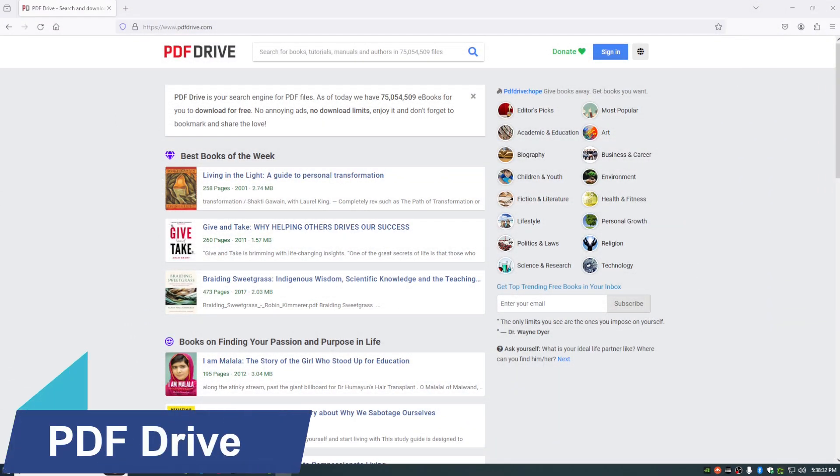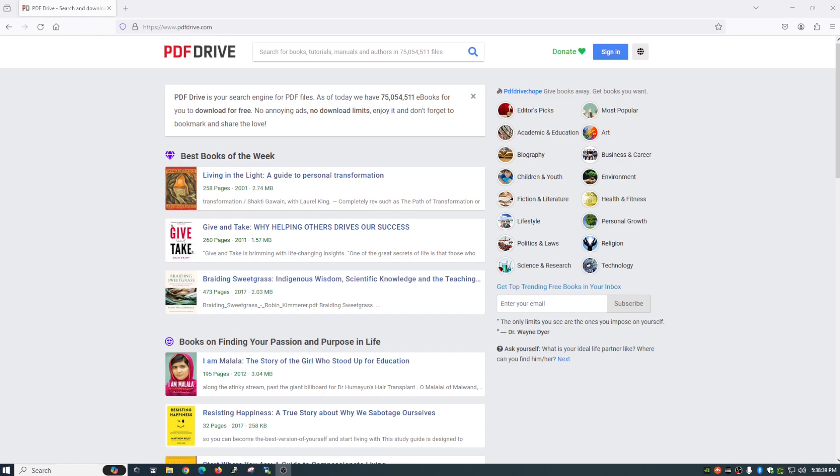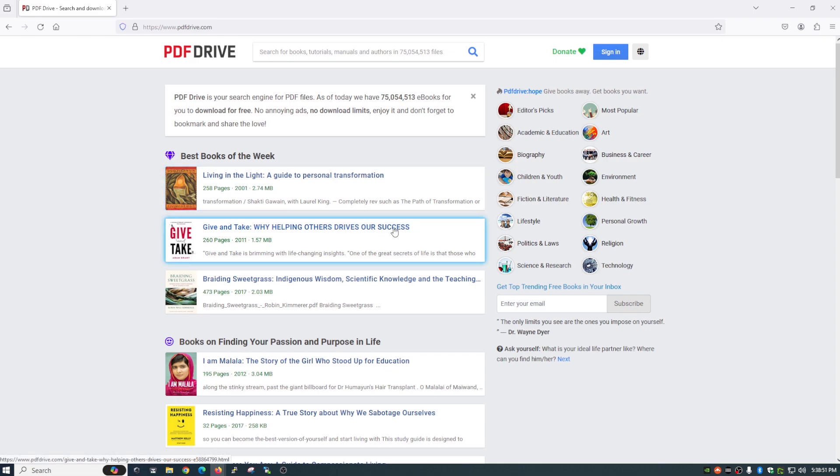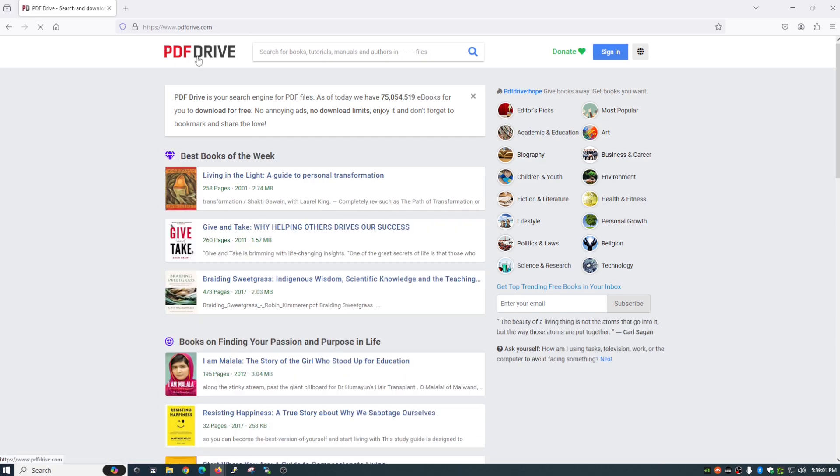The first website on today's list is pdfdrive. It's pdfdrive.com and don't worry, all the links will be down in the description below. But pdfdrive is basically a search engine for PDF files and if you see here, as of now, they've got over 75 million ebooks that you can download for free. It's completely legal, so no worries there. If you do pop in here, I suggest taking a look at the editor's picks. There's a lot of good stuff in there.